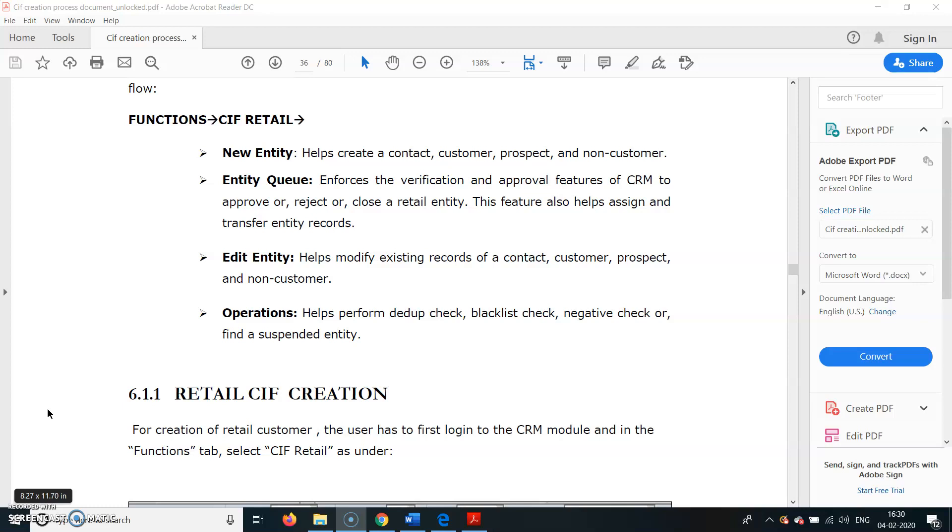Retail KIF ID means for individuals. New entities helps create a contact, customer, prospects, and non-customers. The non-customers are those who are not customers of the bank. For them also we can create a KIF ID. Prospects can be customers in the future, and customers are those opening an account with us.